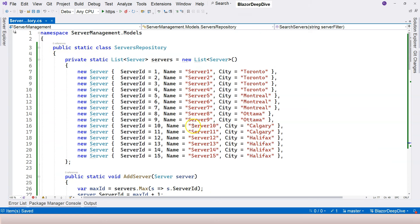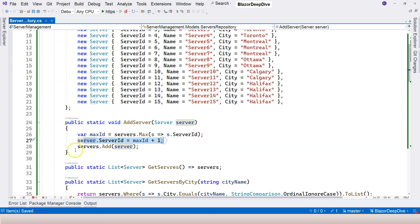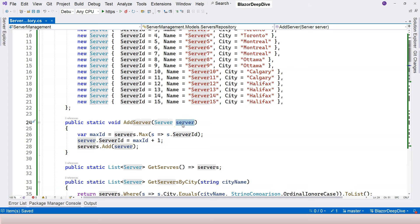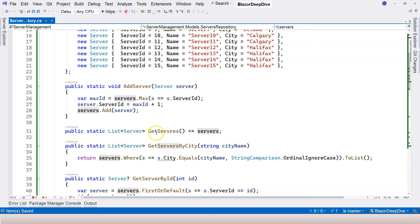Let's go through that quickly. Add server here - we're just getting the maximum id, then populate that server and add it. Add this object to our servers variable here. Now get servers is very simple - just return all of the servers.